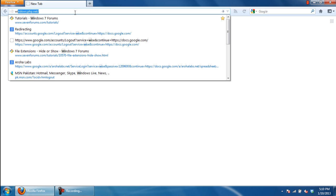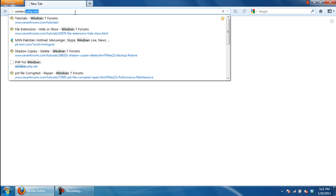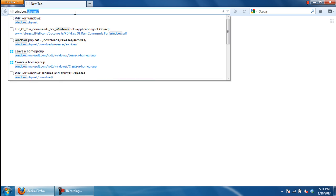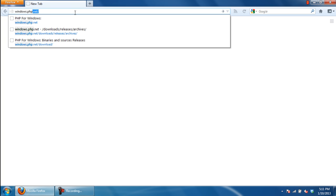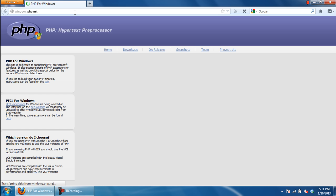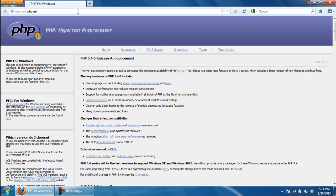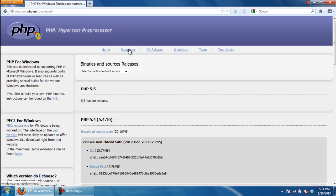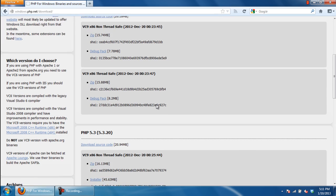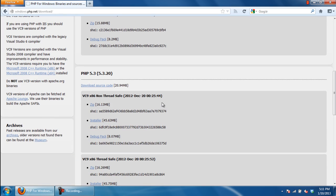In this tutorial, we will show you how to install PHP with Apache. First of all, open up any browser and log on to windows.php.net. Once the web page loads, move to the Downloads section, scroll down and move to the Archive section.